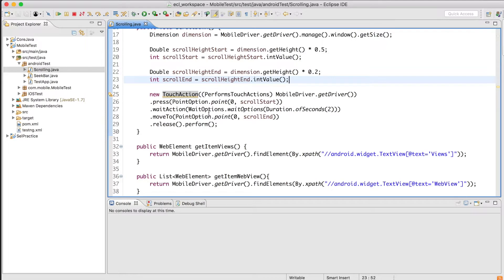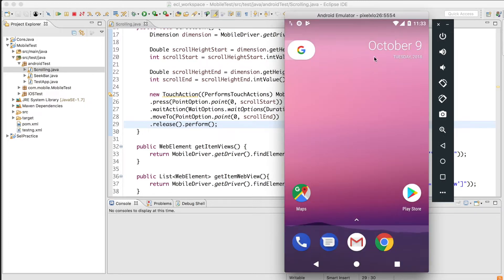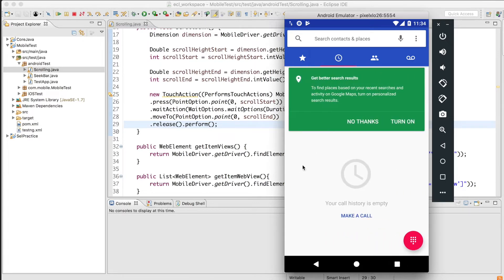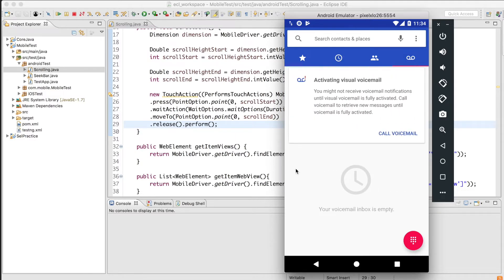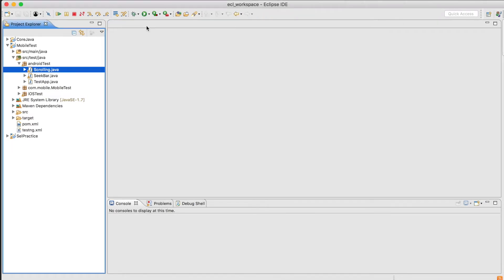We'll use the same concept for swiping. I'm using the Phone app — every Android device has one. Opening it shows four tabs: Favorites, Call Logs, Contacts, and Voicemail. You can tap each tab, but I want to demonstrate swiping — for example, swiping right to left to navigate from Favorites to Call Logs. That's what we're going to see today: how to perform a right-to-left swipe.